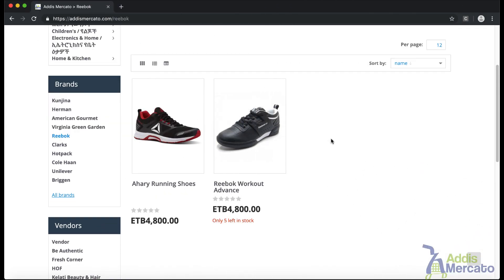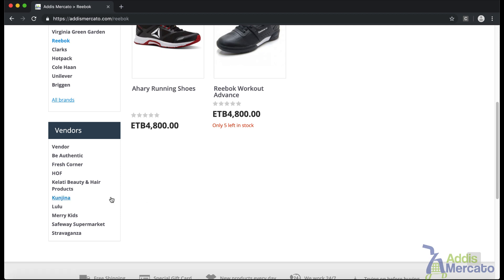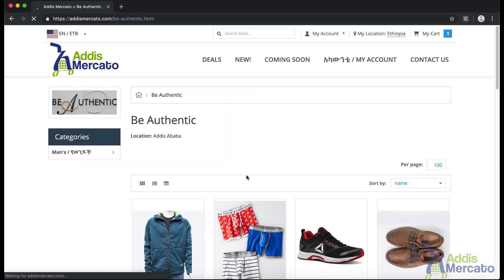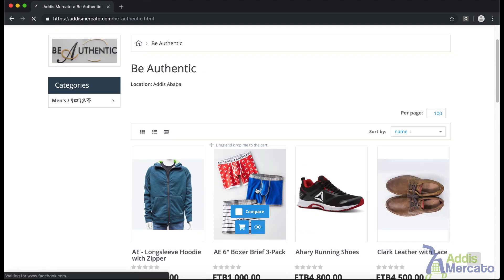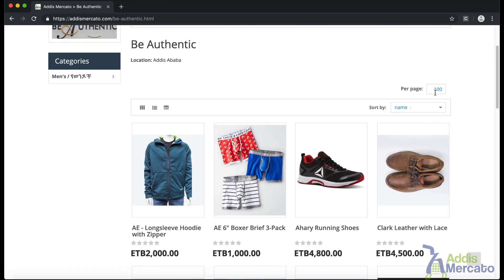Another option for navigating is by vendor. In the same left sidebar, you can see a list of vendors. If you see a vendor that you are familiar with, or you know they have the product you are looking for, you can just click it. For example, if I click on Be Authentic, I get a products page specifically for Be Authentic. When navigating by vendor, you will end up with a lot of products — the default items per page is 12, but you can always set that to a maximum of 100.